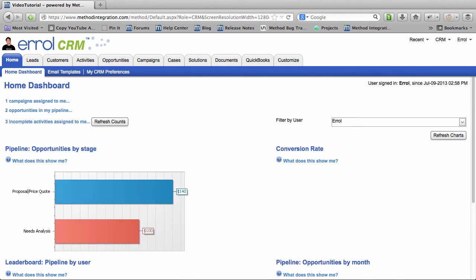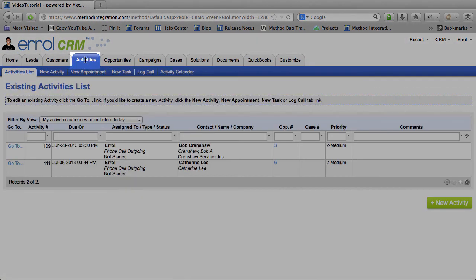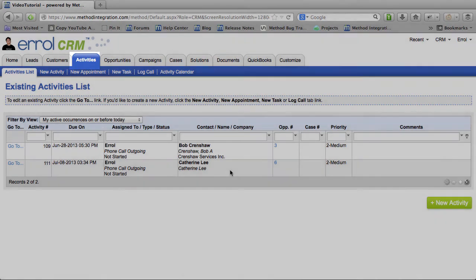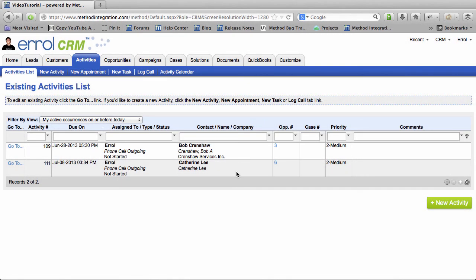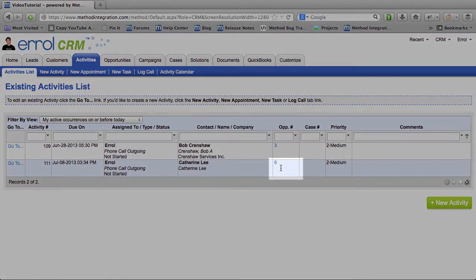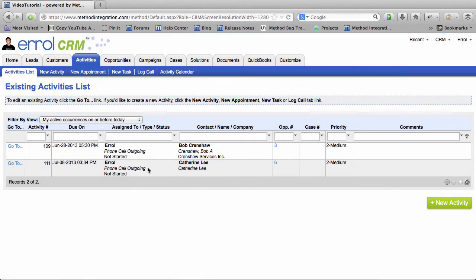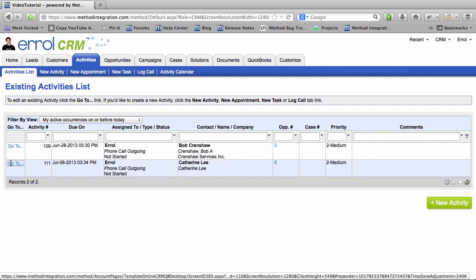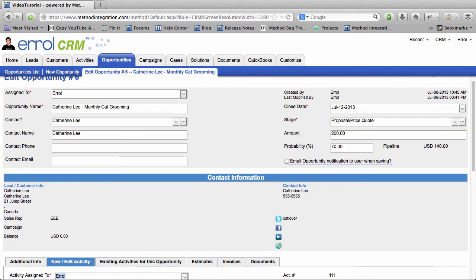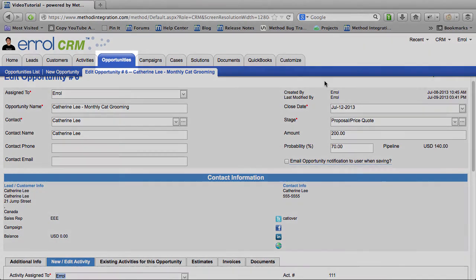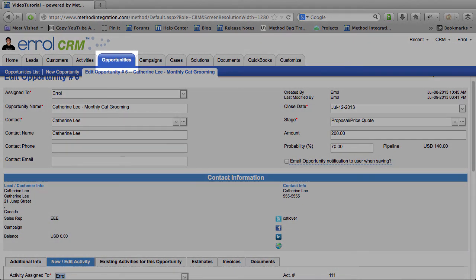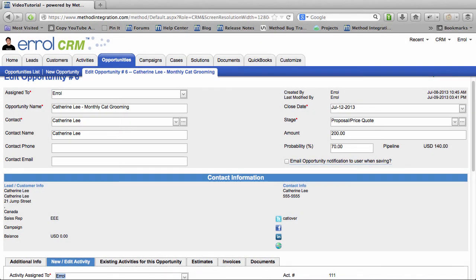One last thing I want to touch on are Activities. And in particular, Activities that are related to an Opportunity. Here's an Activity and it's related to my Cat Grooming Opportunity. If I were to click Go To, notice that I am warped to Opportunities! That's right. Any Activity that is associated with an Opportunity will bring up the Opportunity when you edit that Activity.